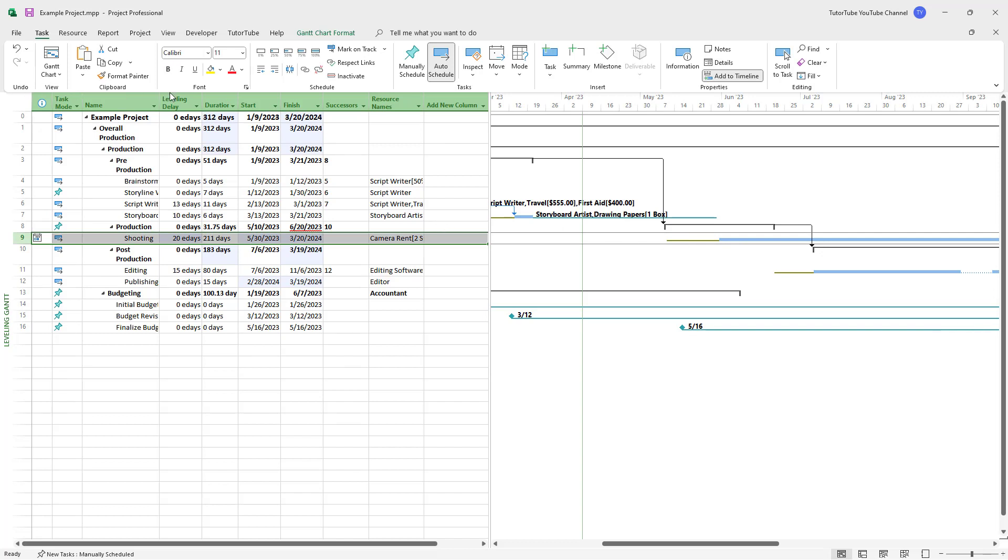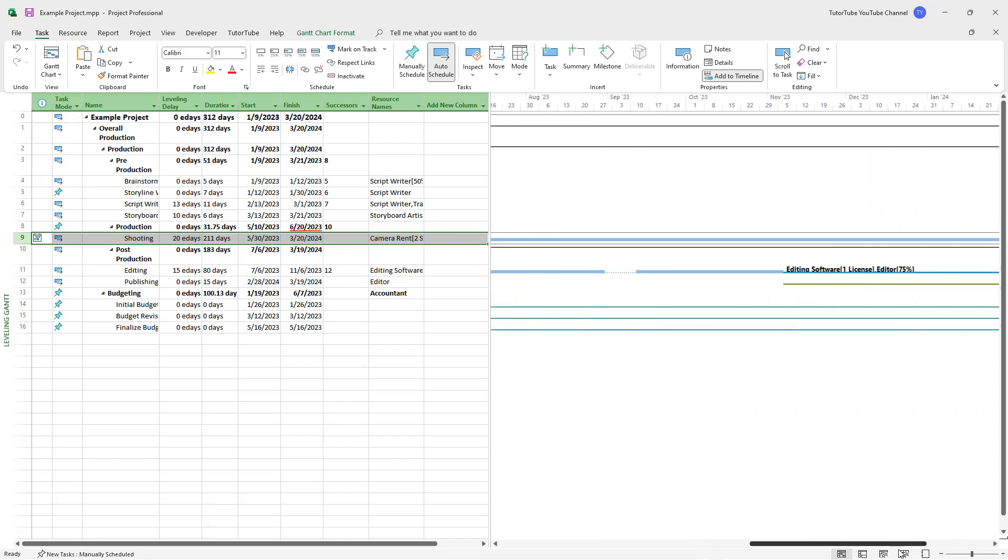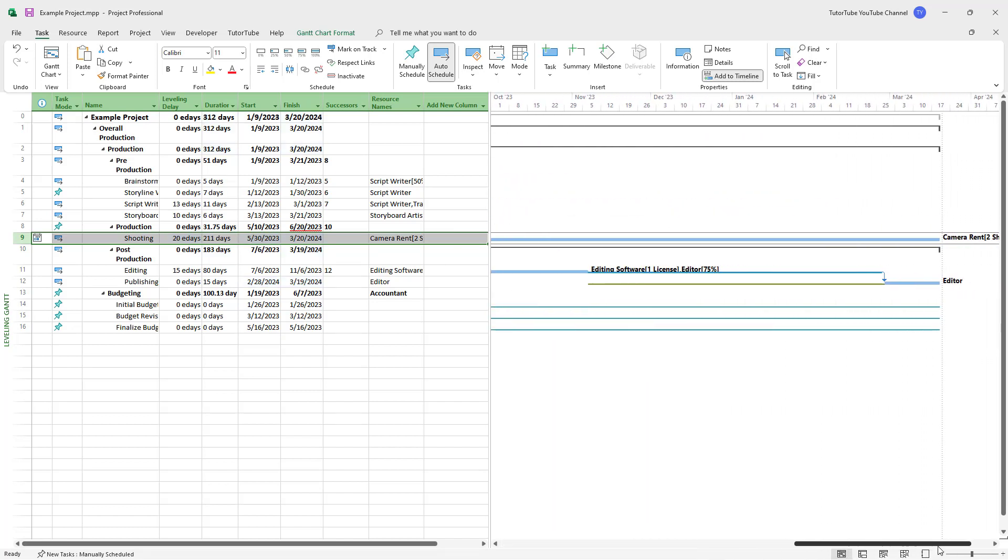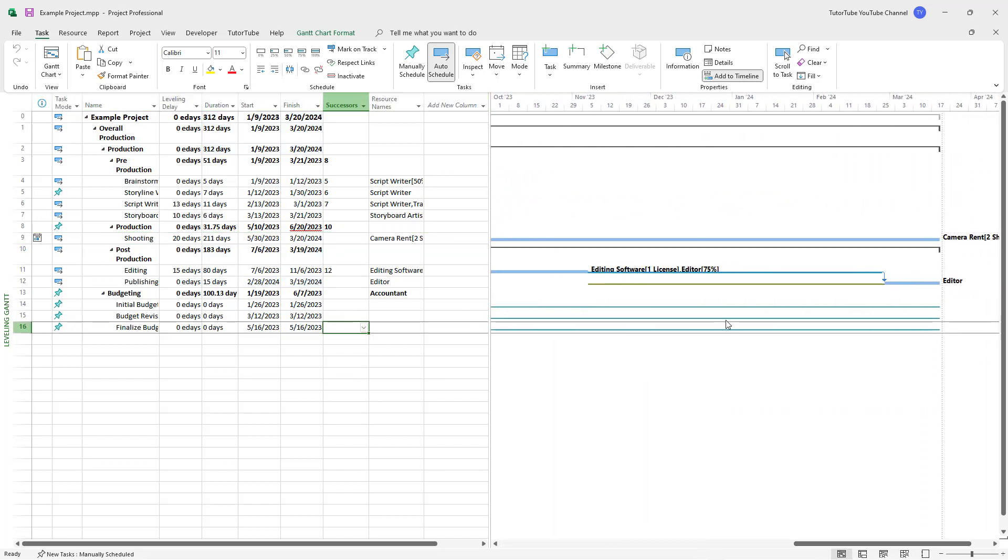The leveling delay shows up in another format, meaning it is an extra added delay. When you add this delay, you can see changes in the timeline.